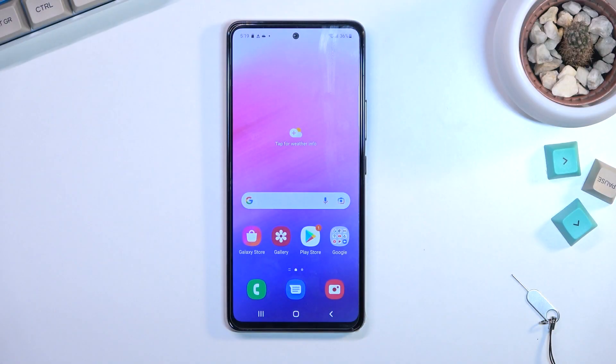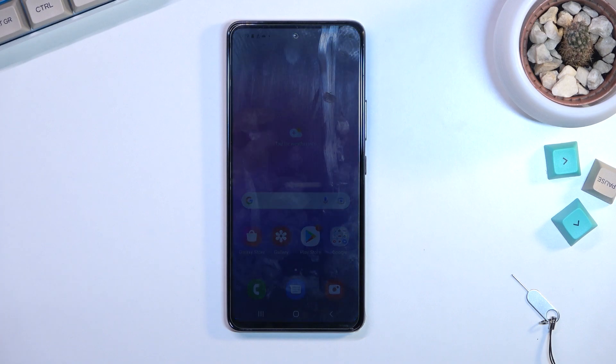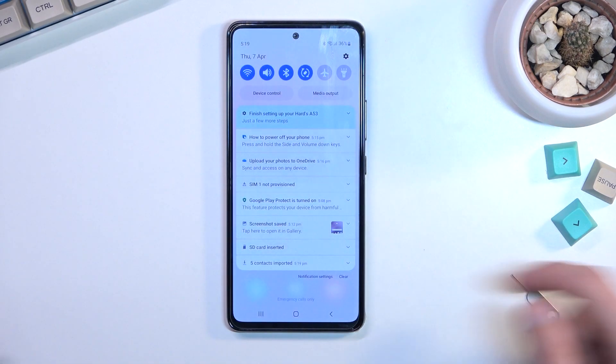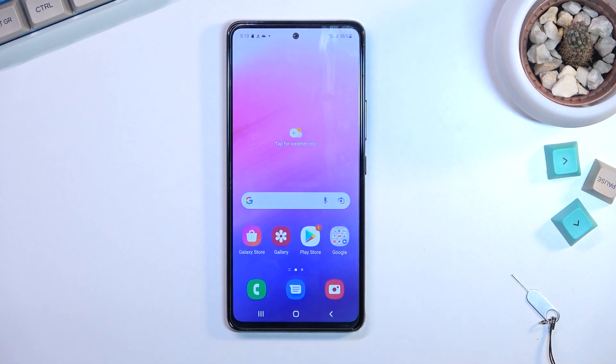Welcome, and from me is a Samsung Galaxy A53. Today I will show you how you can put the device into safe mode.